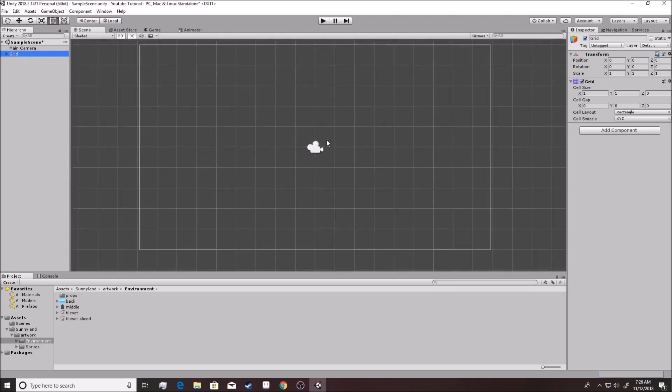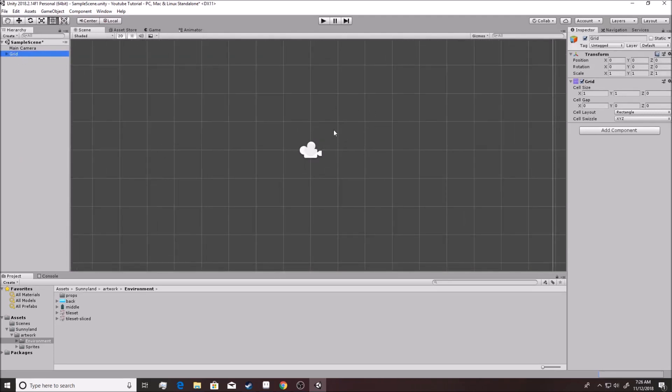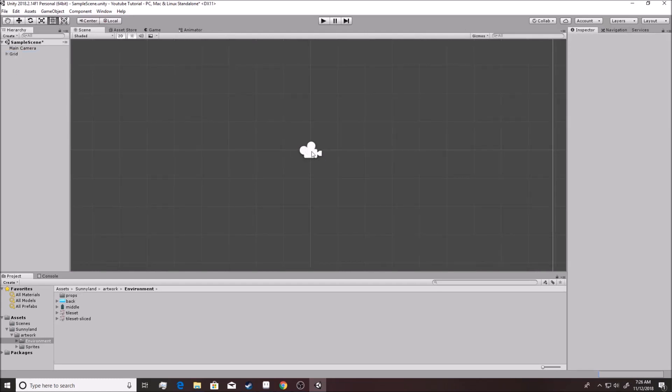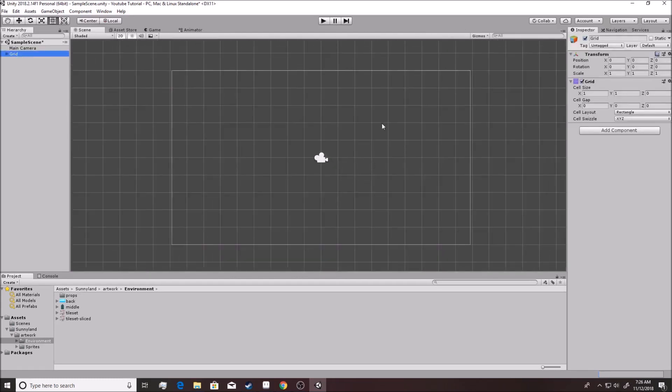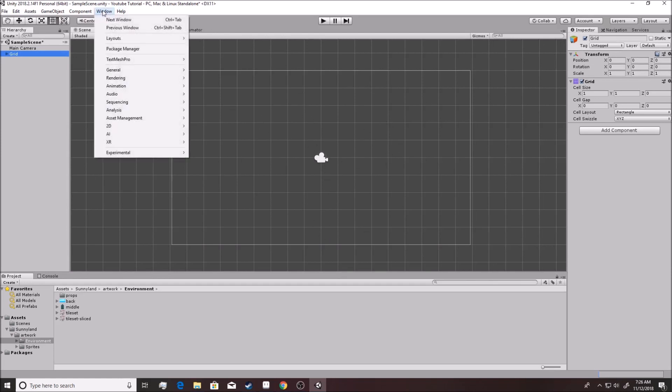As you can see, the grid overlaps onto the grid that was on there before. Basically, it does it based on the units and you can actually start building onto this right here. Now, you're going to want to go to window. You're going to want to go down to 2D and then you're going to hit tile palette.